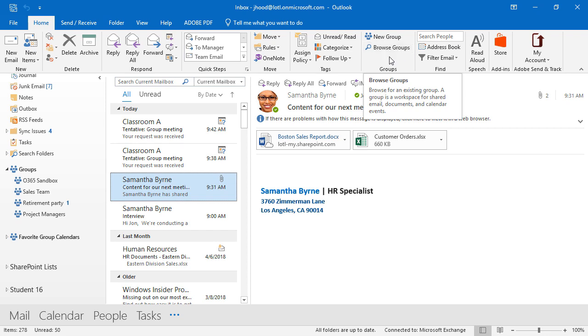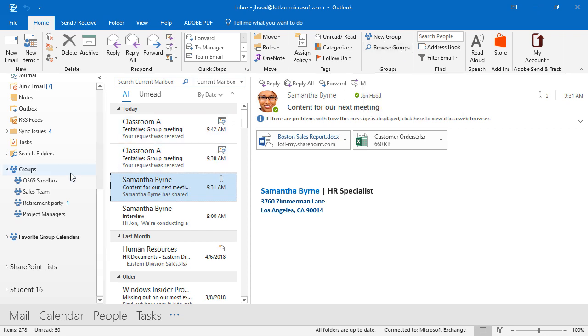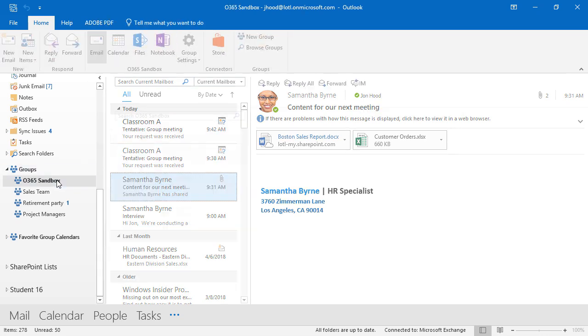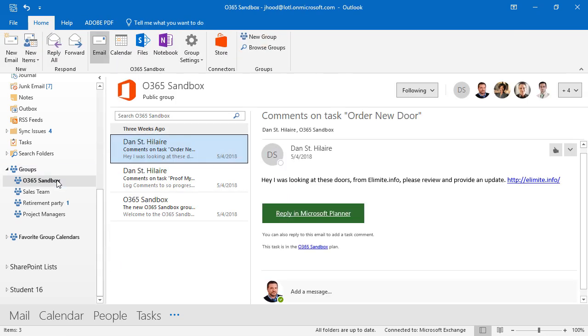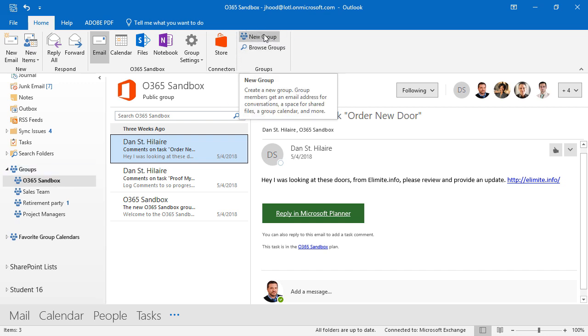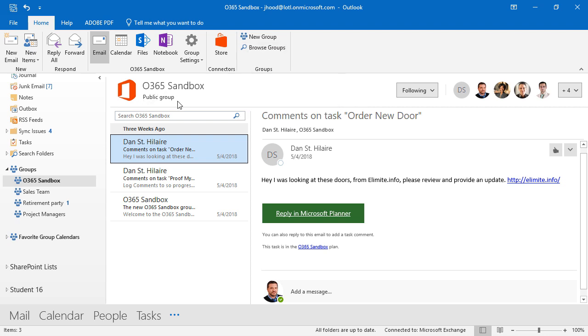Now certainly, we could go up here and create a new group and browse groups this way. That's absolutely fine. But I'm going to click here on Office 365 sandbox. This is the one I'm going to show off today a little bit. We still have an opportunity to create a new one or browse ones that are already existing. Now within this group, we can see it's a public group.